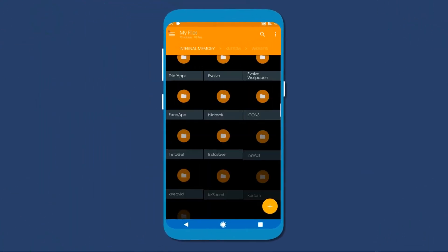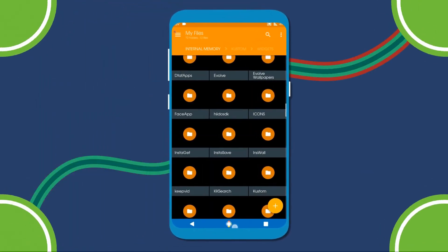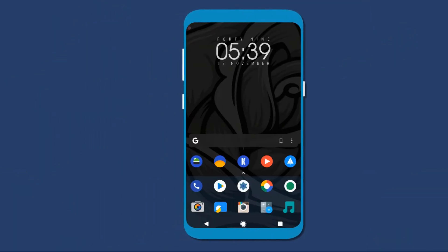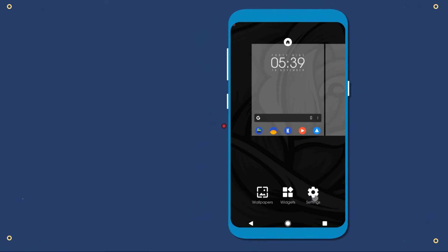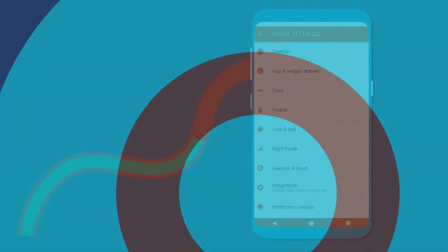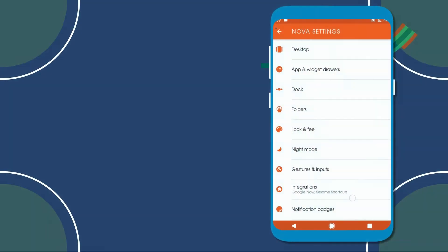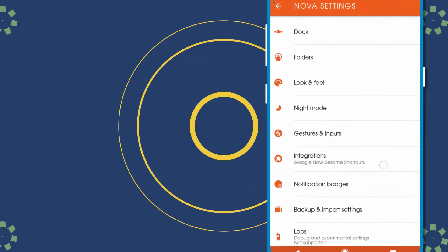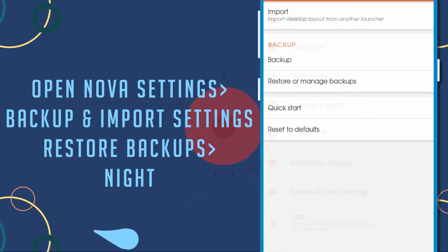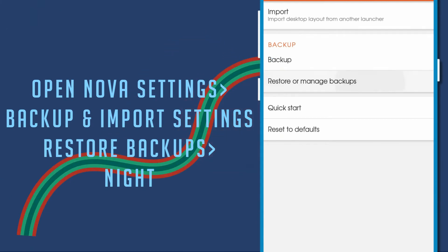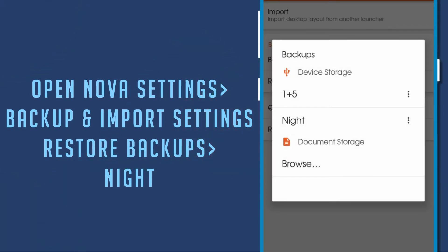Now go to desktop and open the Nova settings. After that, open backup and import settings, and tap on the restore or manage backups and select night.